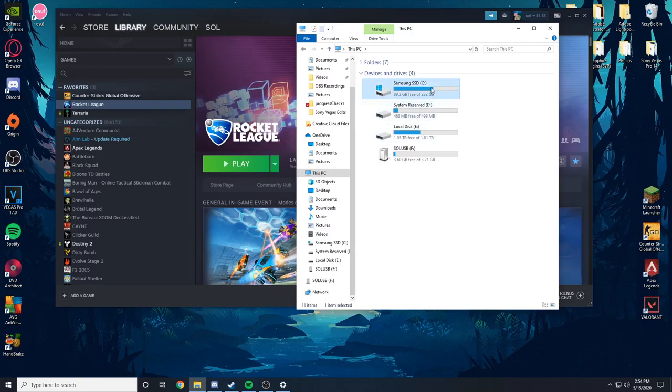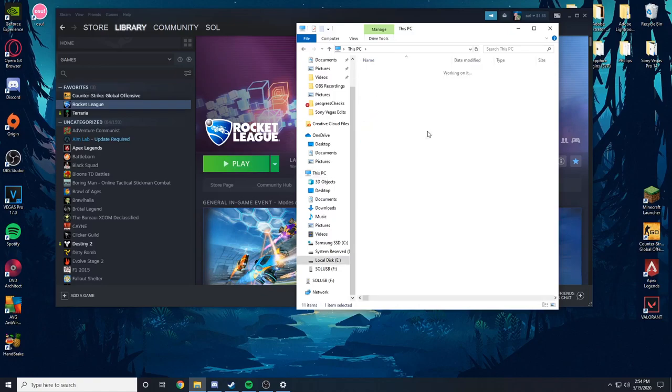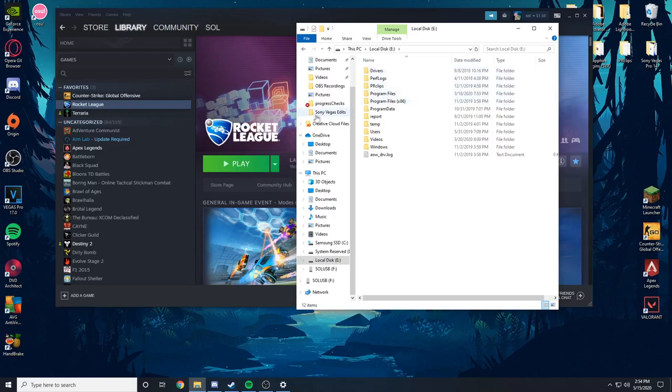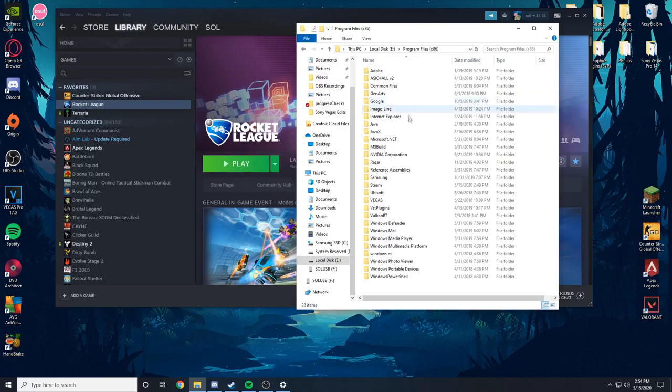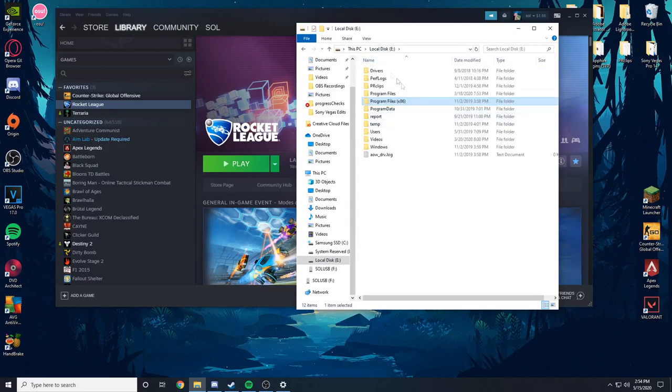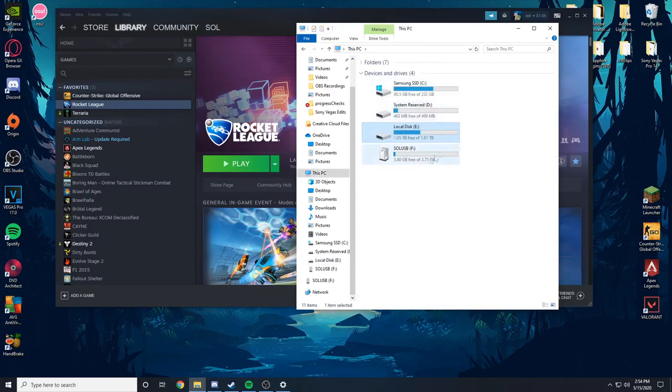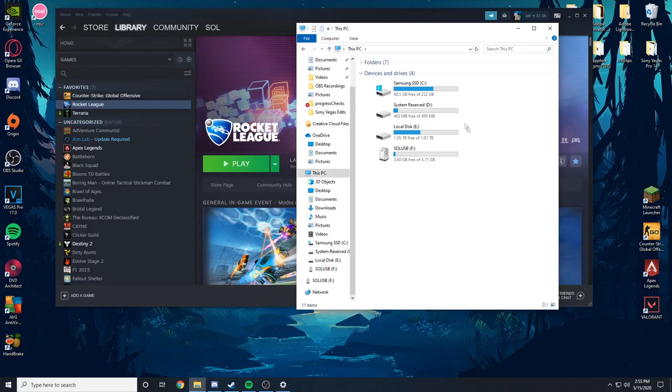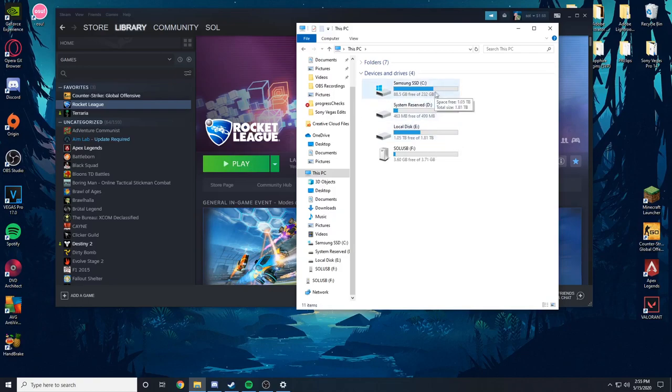So this is my boot drive and then this is what I use to store like videos, games, and all of my downloads from Steam. So you're going to want to go into here and start deleting stuff that you don't need from whatever your hard drive is. And you can tell by the space. So this one's two terabytes and this one's like 250 gigabytes. So you'll know which one's which.